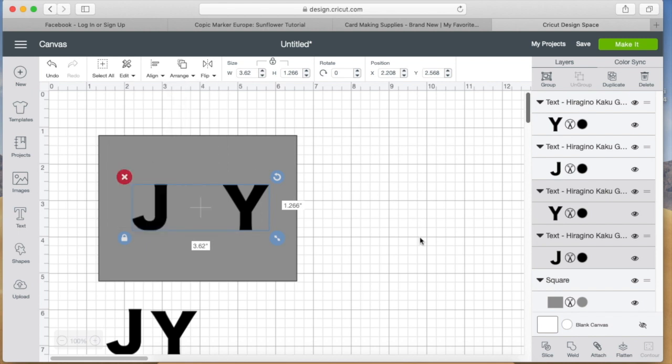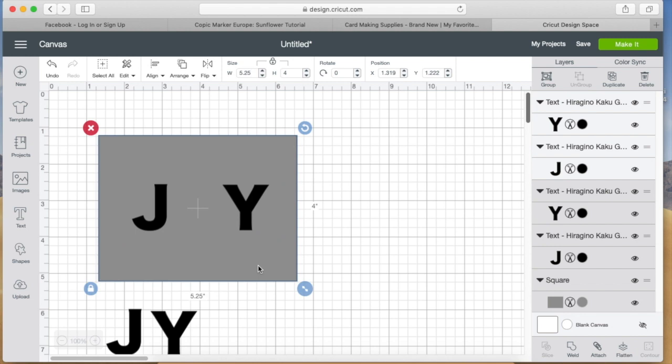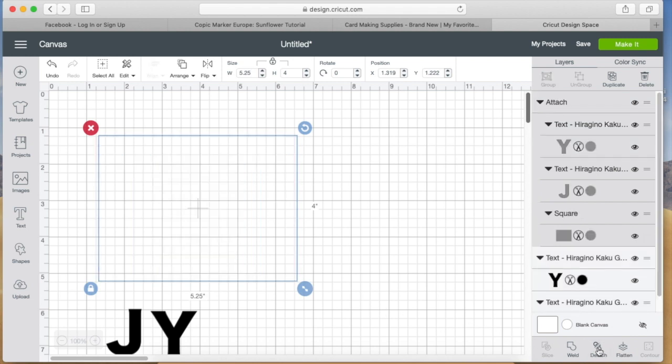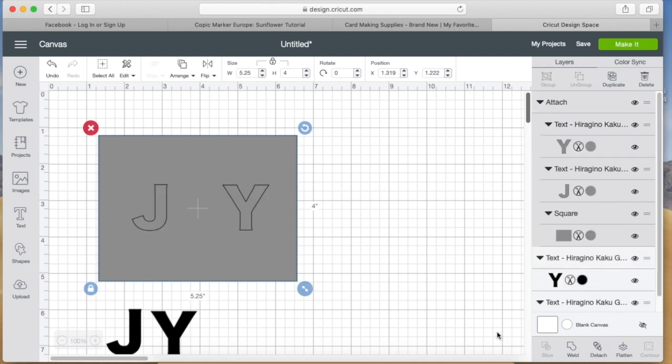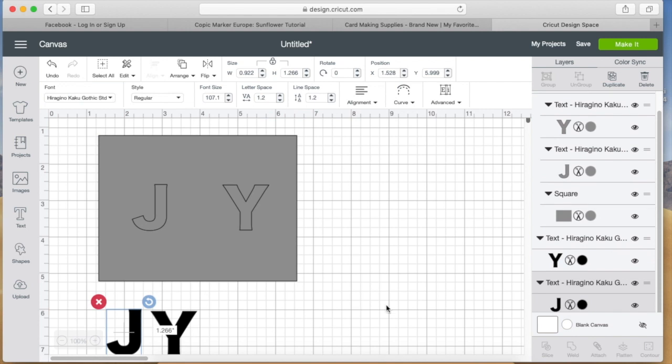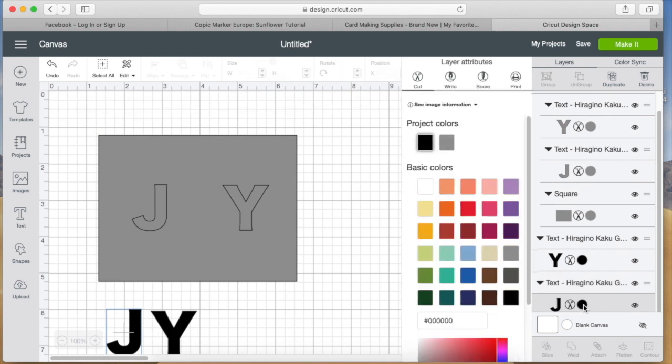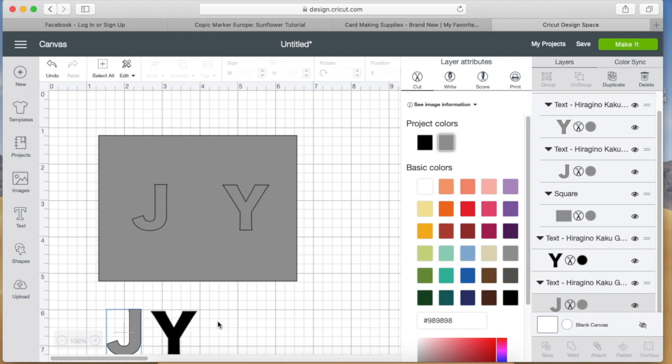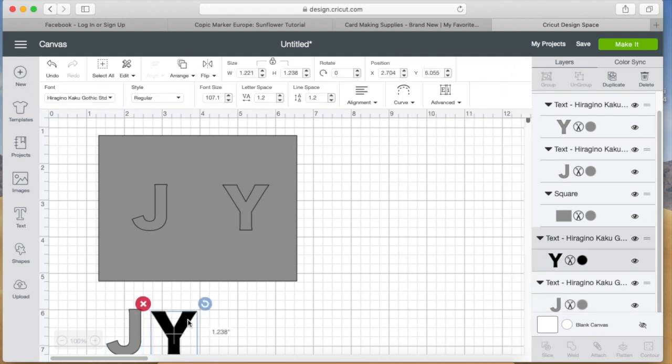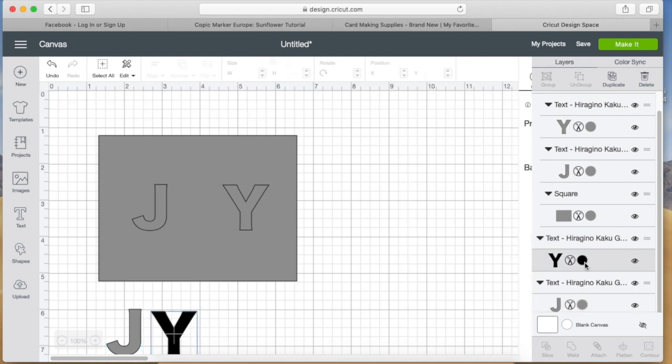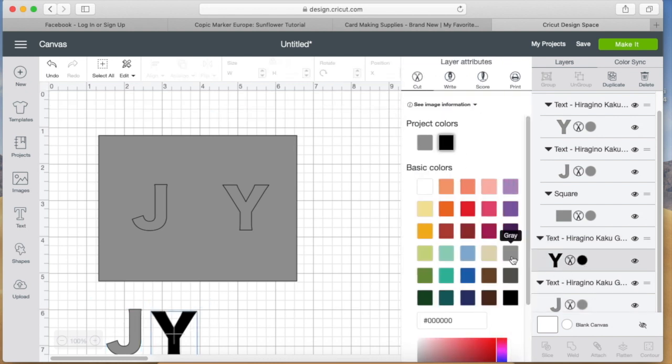Now before sending it to the machine to be cut, one thing you have to do is attach all of them, which is what I just did there. I selected the J, the Y, and the card panel, then went down to the bottom and clicked on attach. What that's going to do is it's going to actually cut the J and the Y out of the white cardstock.